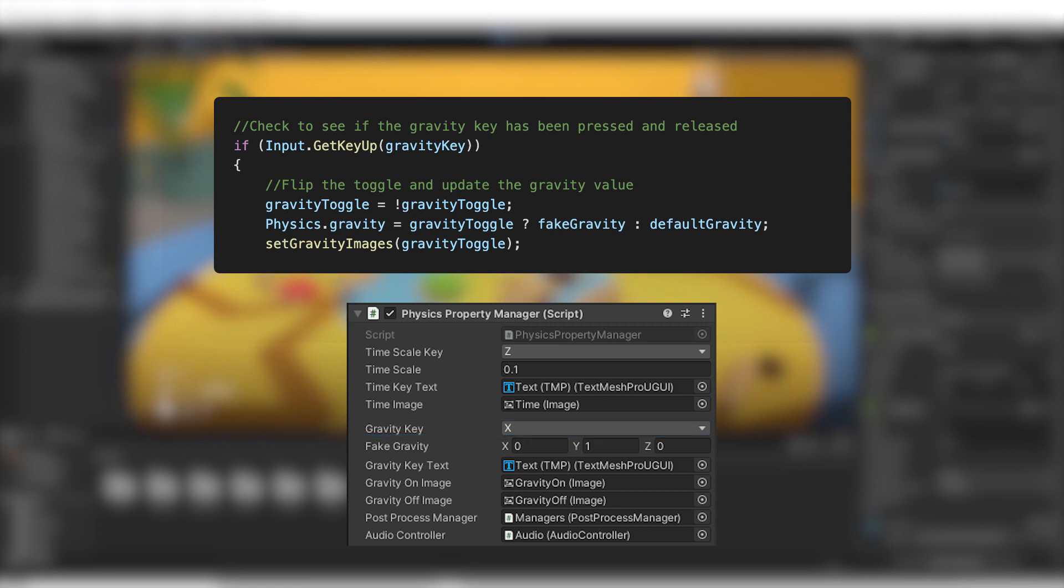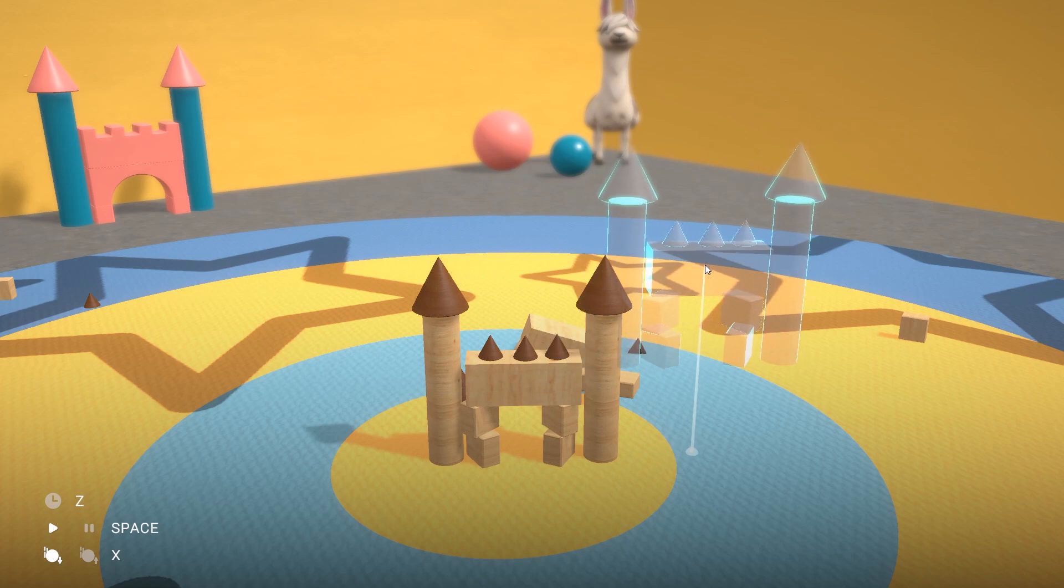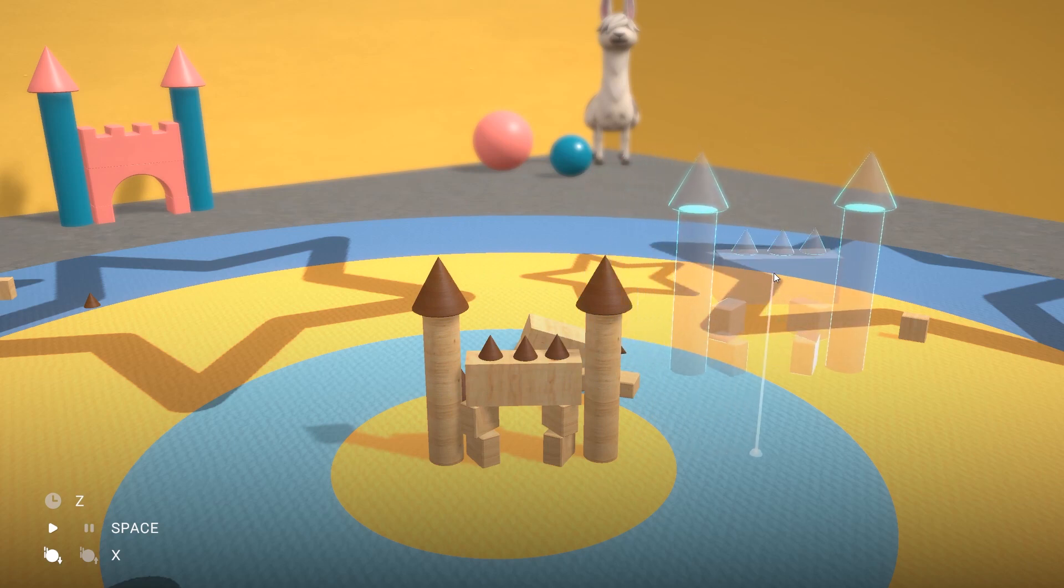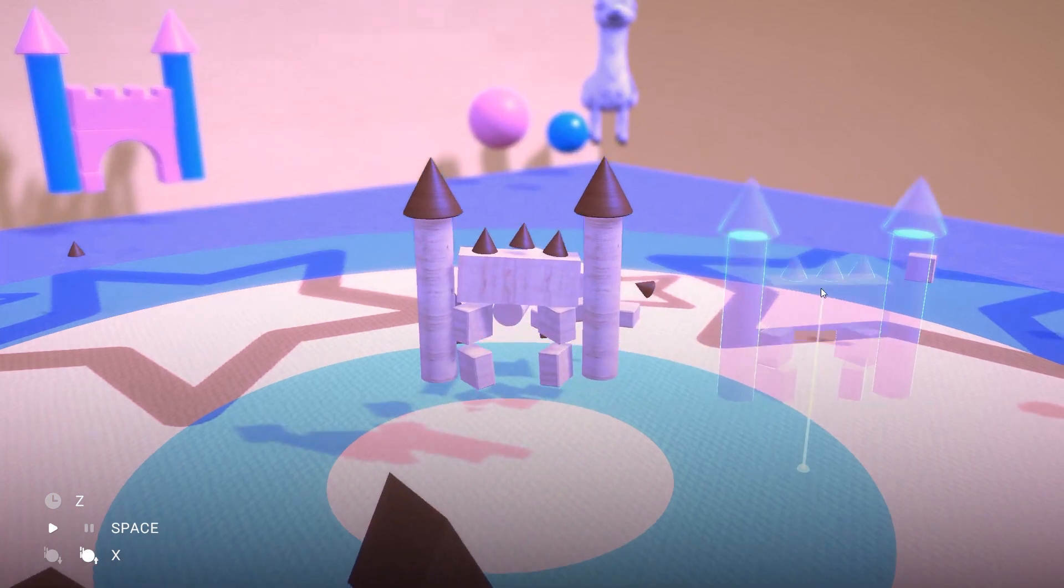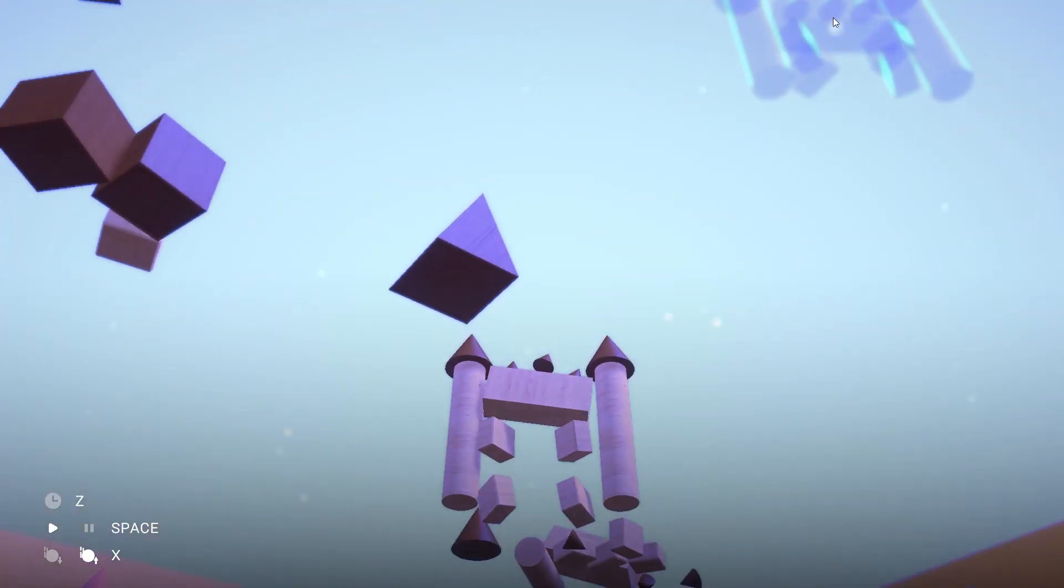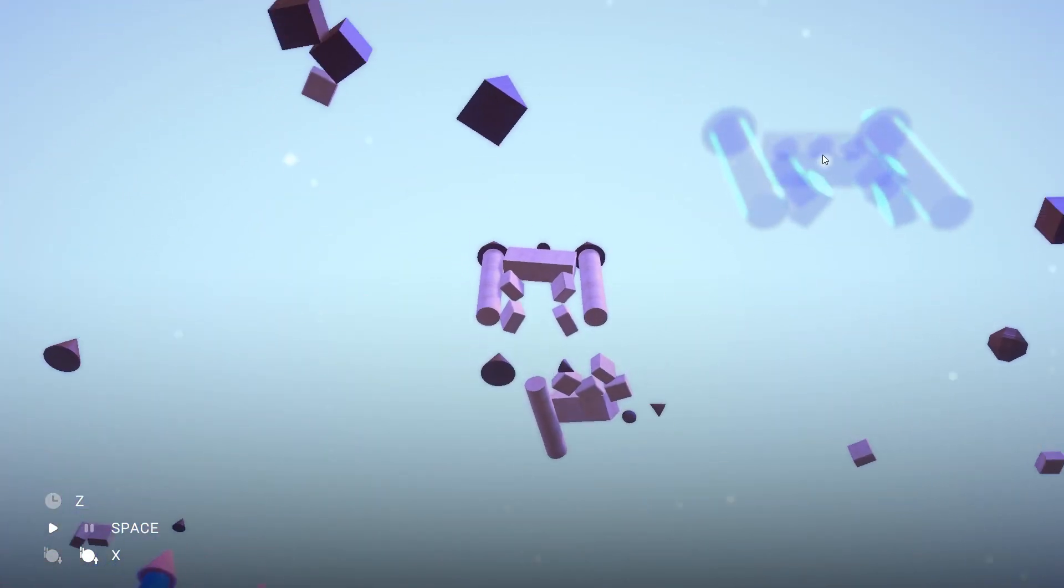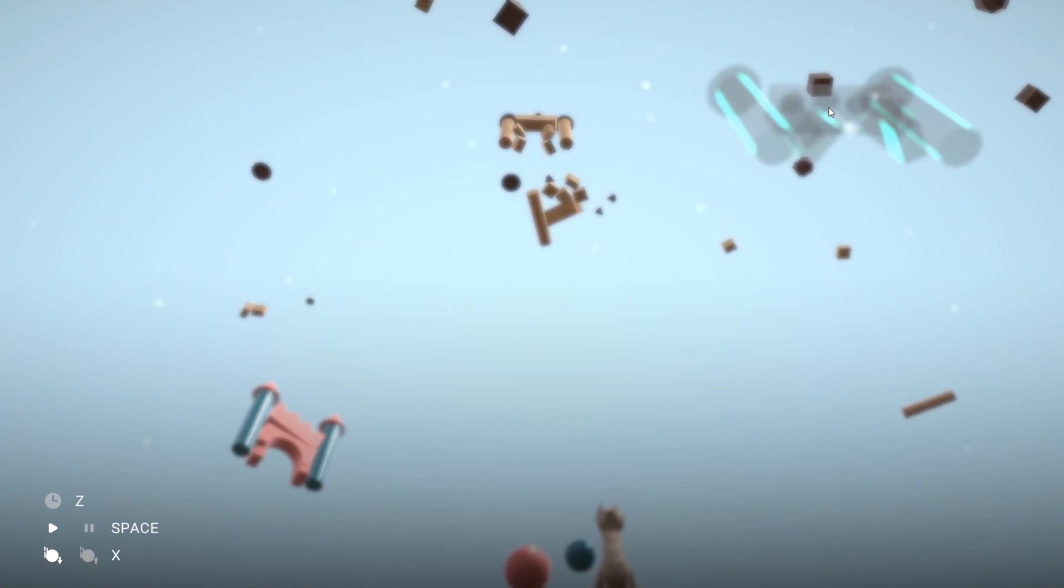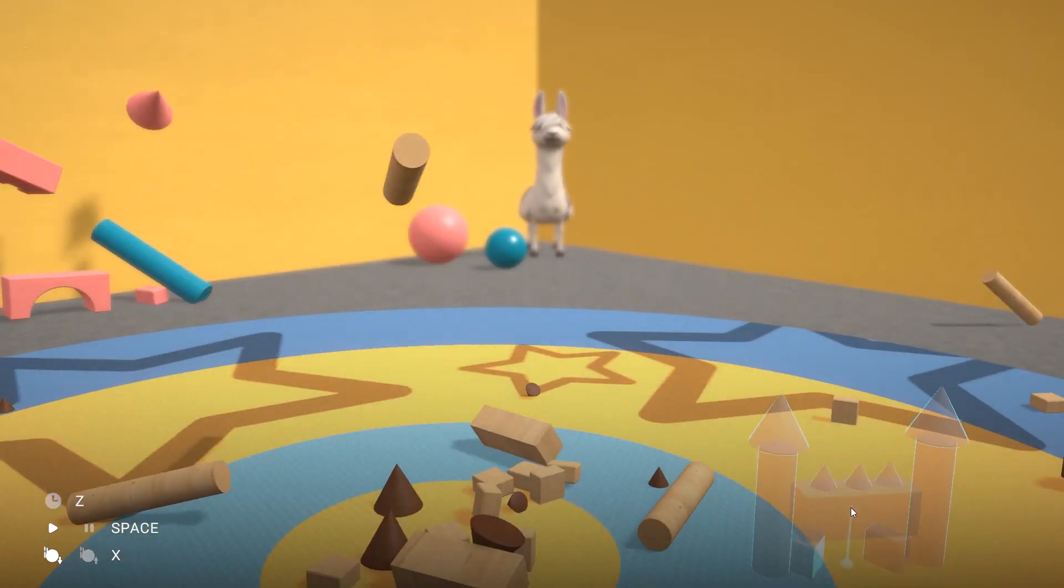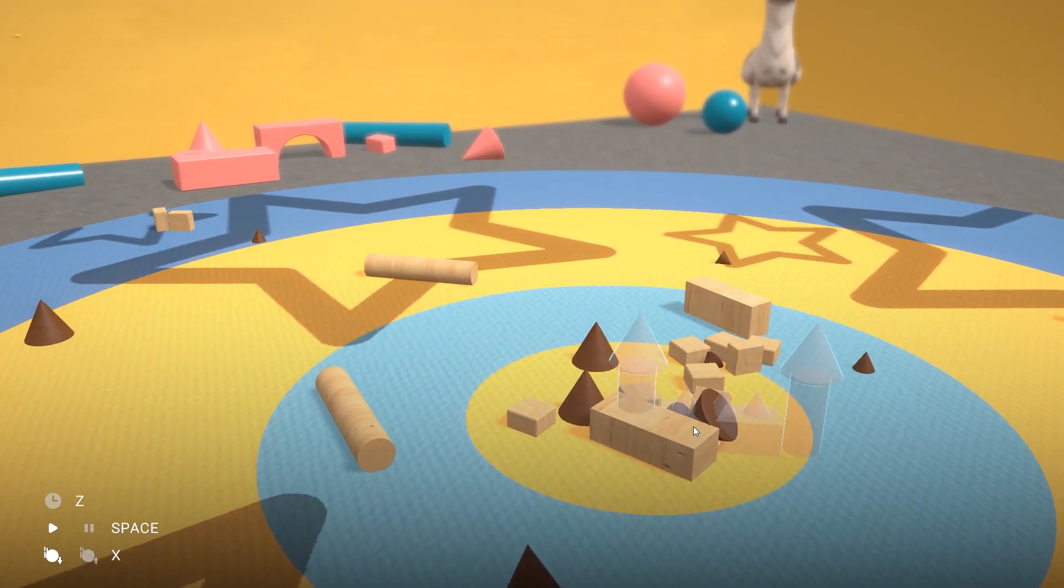This time, instead of the default negative Y value, we set a positive value of plus 1. This action creates a reversed constant force along the Y axis and causes the rigid bodies to start moving upward. When the player presses and releases the X key again, we reset the gravity to the default value.